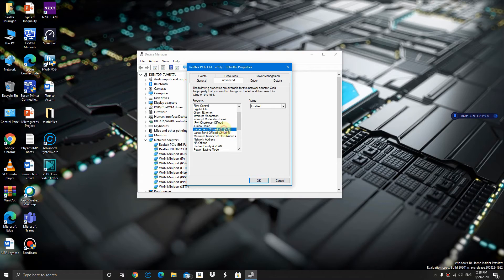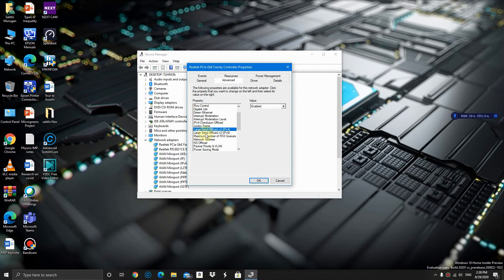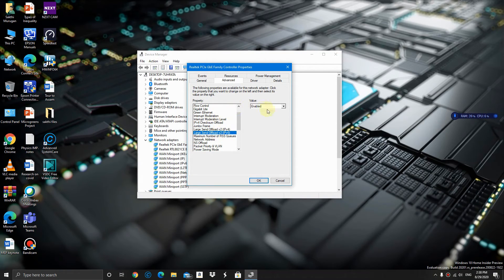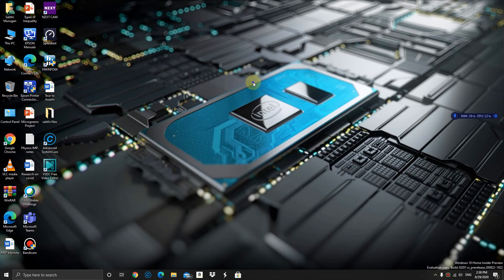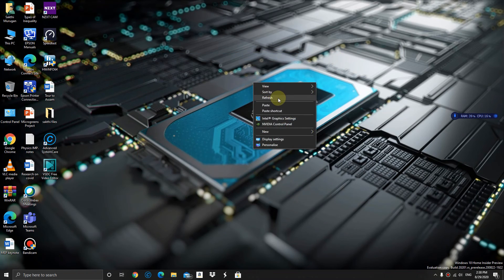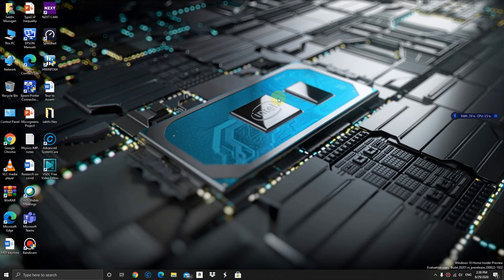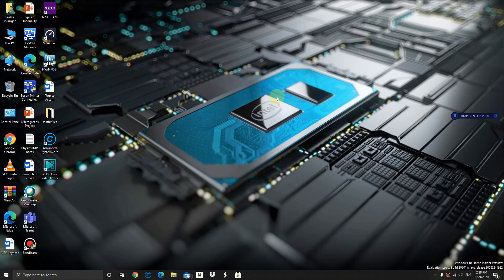Disable the Large Send Offload v2 IPv4 and disable Large Send Offload v2 IPv6. Once you're done, close the page and refresh, and don't forget to restart your PC.